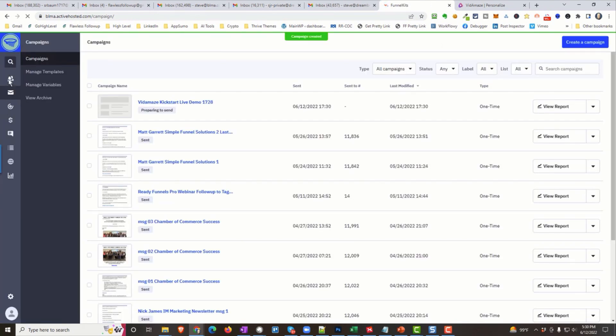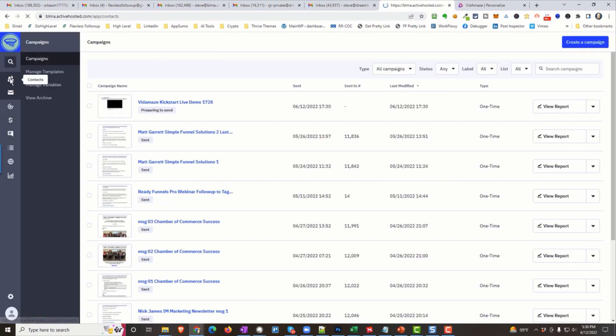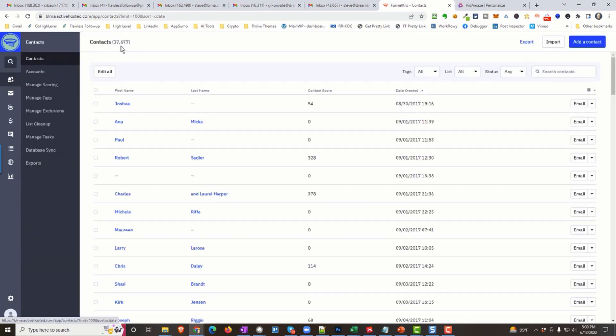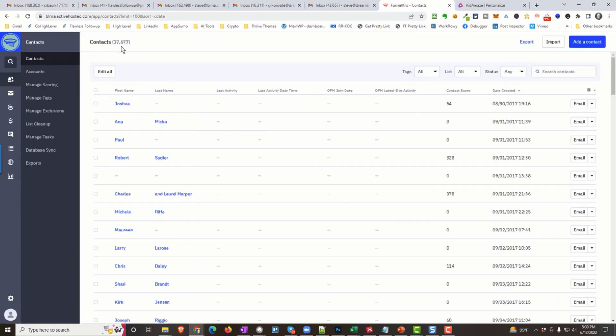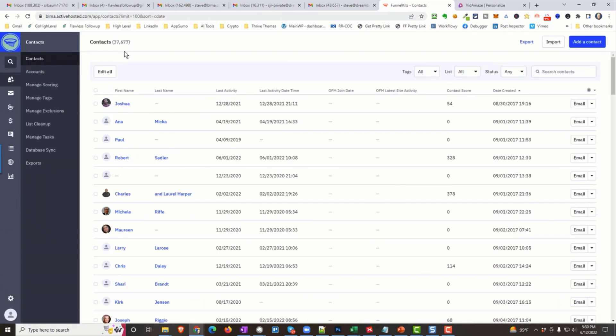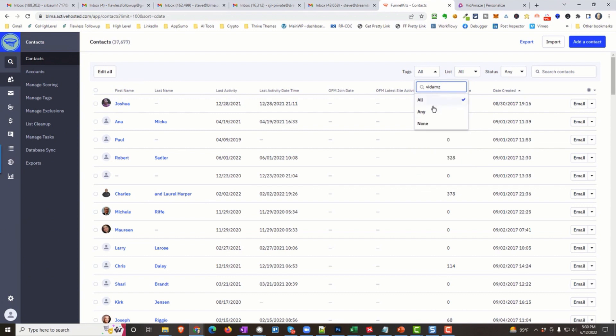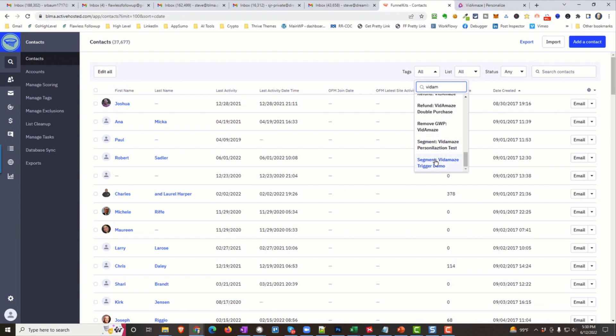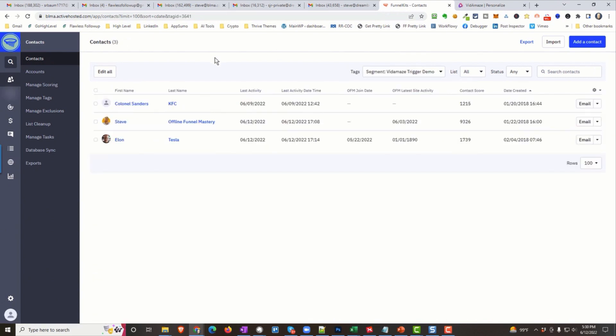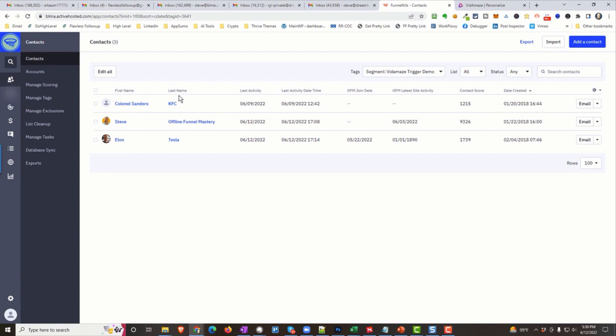Here, if I go back to my contacts, and you can see I've got 37,677. I could send this to all of them, but I'm not going to. I'm only sending them to the ones that have this VidAmaze tag here, VidAmaze. These are the ones that are going to get it, right? There's three. So, I'm sending one to Colonel Sanders, and again, for this demonstration, I put the company name inside the last name field. We're going to make a separate company name field for that. I'm going to send one to Steve at Offline Funnel Mastery, and one to Elon at Tesla.